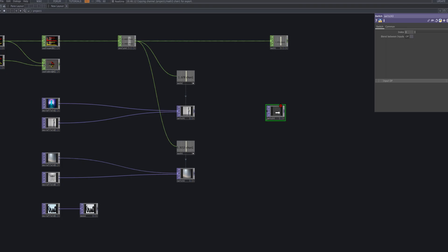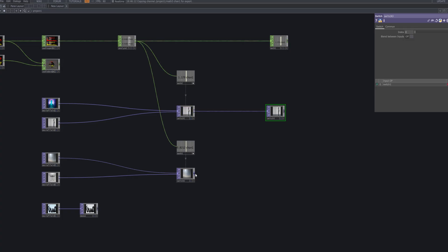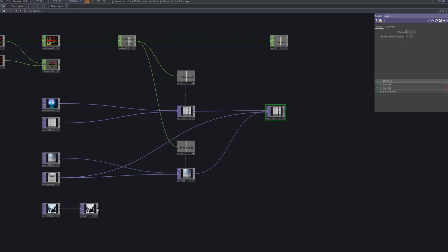Finally, we merge the outputs of multiple switch TOPs into one master switch. This setup consolidates the group transitions into a single output, creating a complex cut editing system that responds directly to the beat. The result is a richer and more rhythmic audio-reactive editing effect.